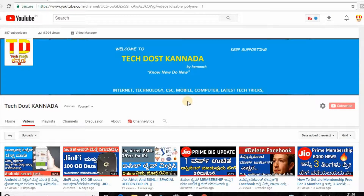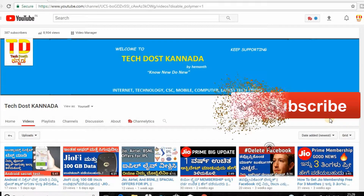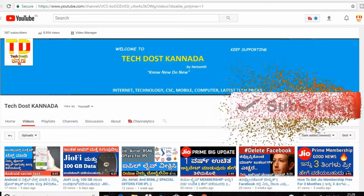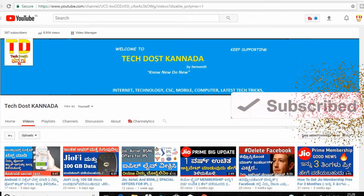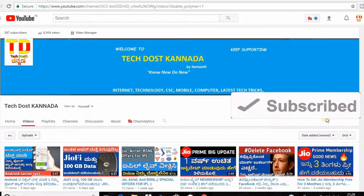Friends, don't forget to subscribe to our channel. Click on the bell icon so you don't miss any updates.